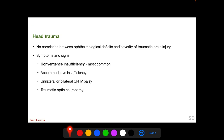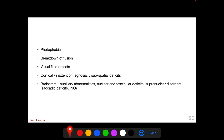In head trauma, there is no correlation between residual ophthalmological defects and severity of traumatic brain injury. Convergence insufficiency is the most common ophthalmological sign following head trauma. Other ophthalmic deficits include accommodative insufficiency, unilateral or bilateral sixth cranial nerve palsy, and traumatic optic neuropathy. Following head trauma we can also find photophobia, disruption of fusion, and visual field defects. Cortical injuries can cause visual inattention, agnosia, and visuospatial deficits; brainstem injury can result in pupillary abnormalities, nuclear and fascicular deficits, and supranuclear disorders.